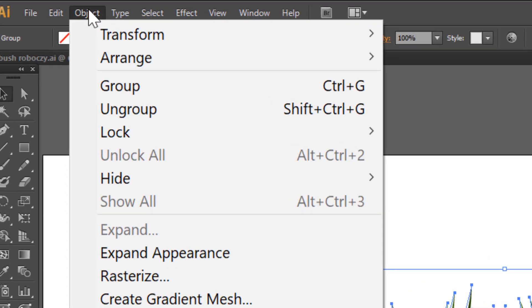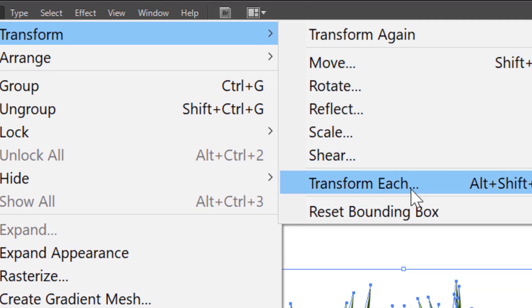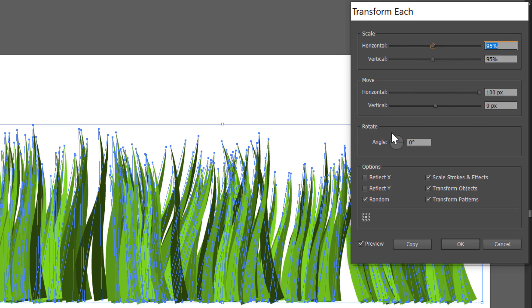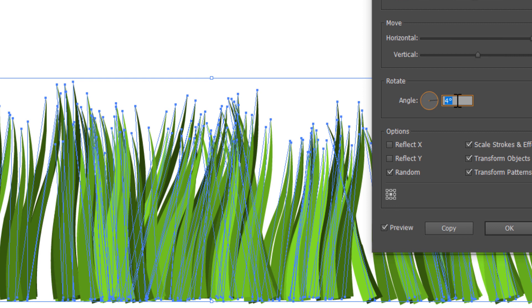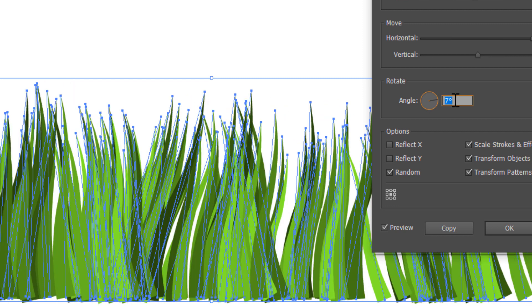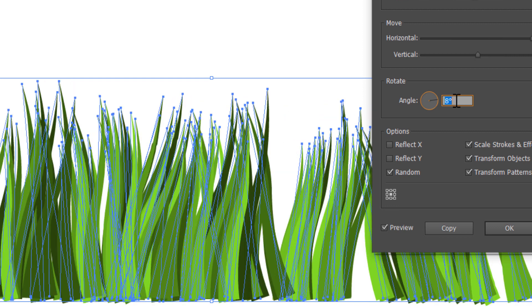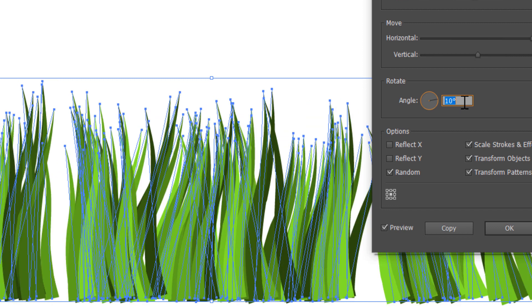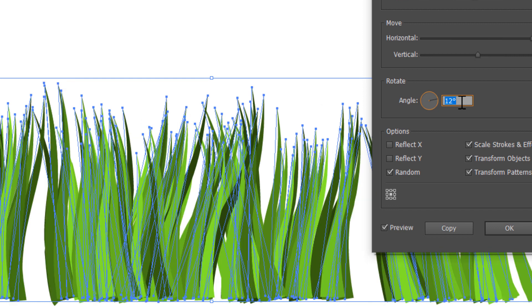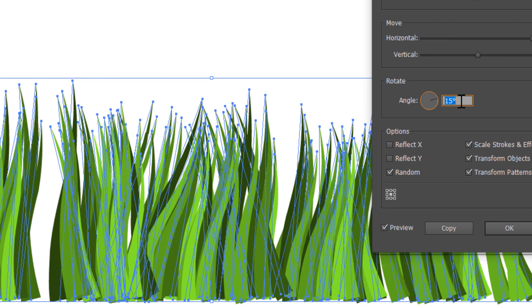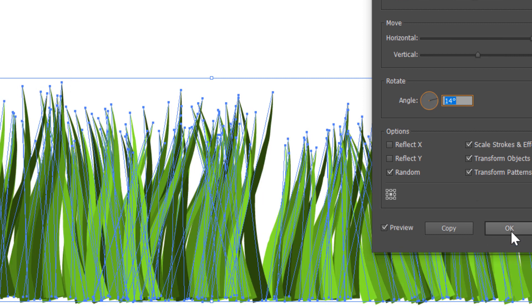Go to Object, Transform, Transform Each, and rotate. You can see how our grass changes. Look for your favorite and click OK.